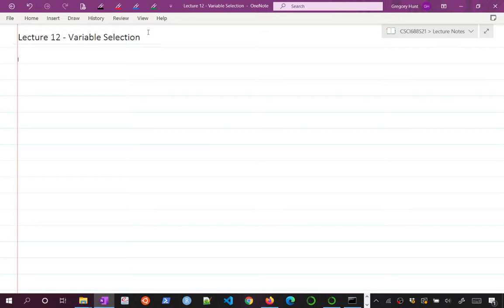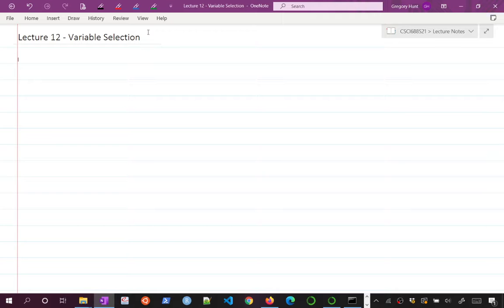This is lecture 12 and we're going to start talking about variable selection. We've cleaned up and finished off classification for now. We're going to put a pin in that and go back to talking about regression, model selection, and how we can choose a good model or select variables for a good regression model.